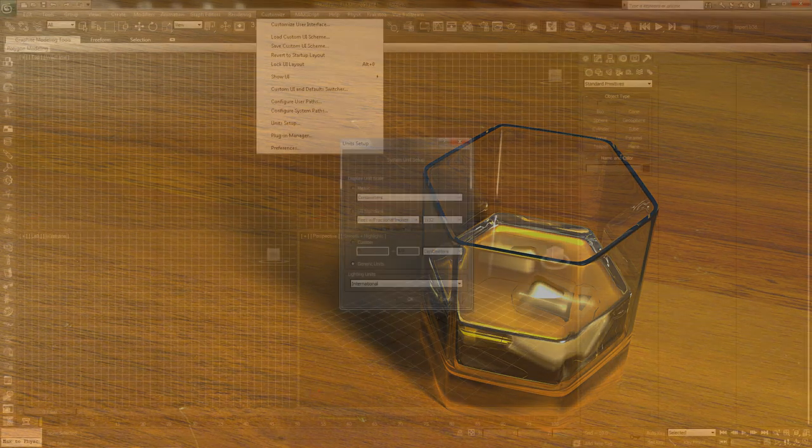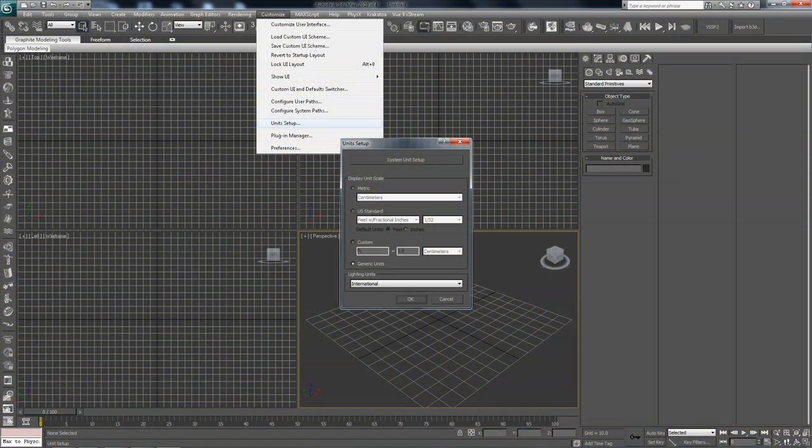Before starting up, don't forget to go into your 3D Studio Max, go in the Customize menu, Unit Setup, and double check that your units are actually the same as mine. I have generic international units, and just make sure you have the same as well.